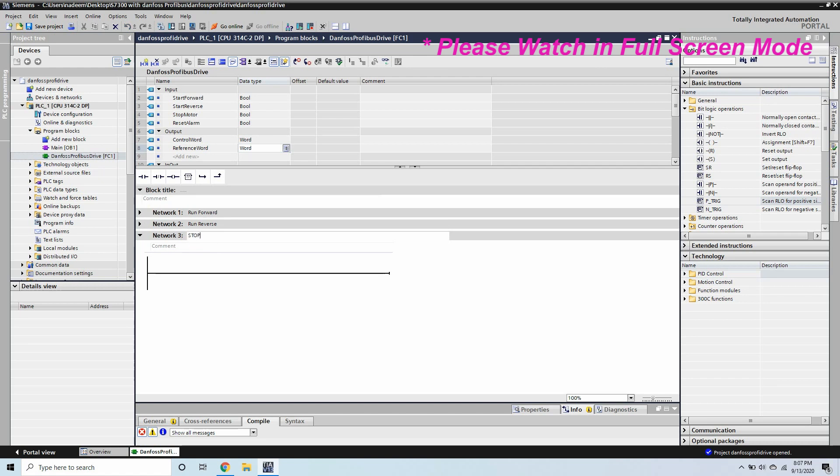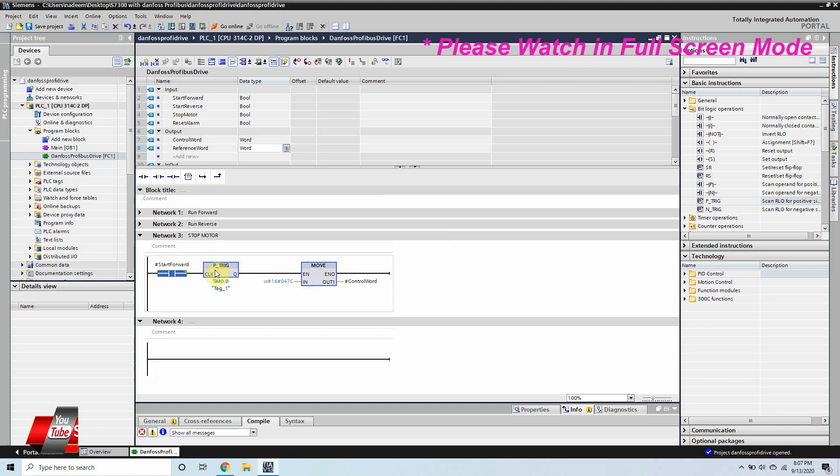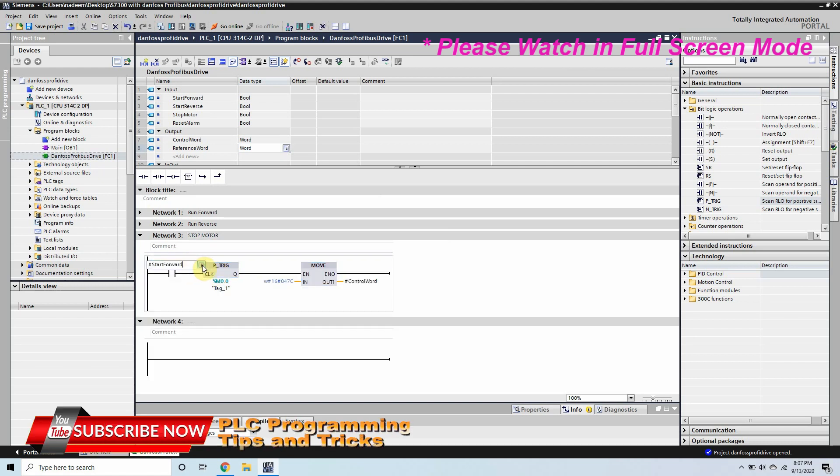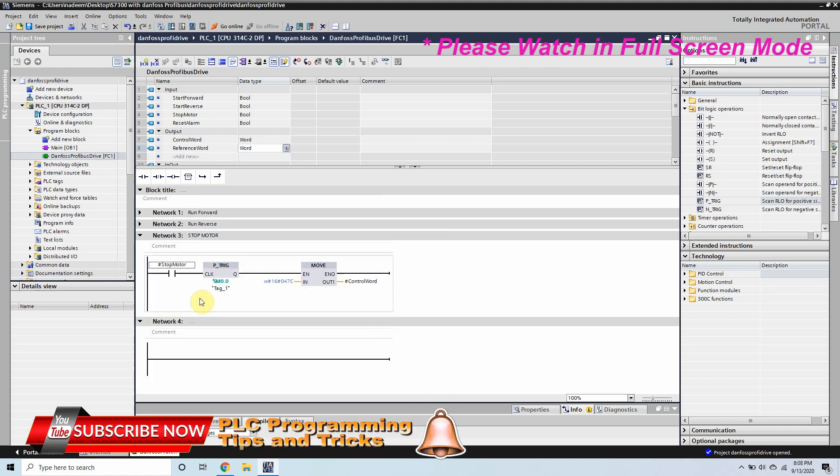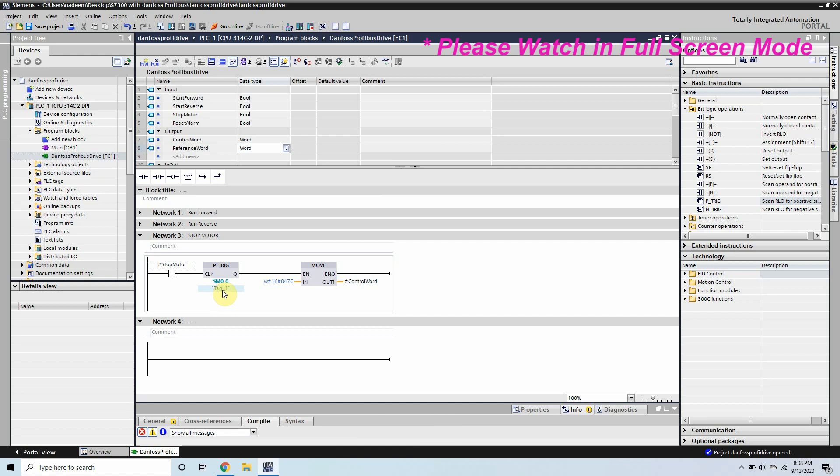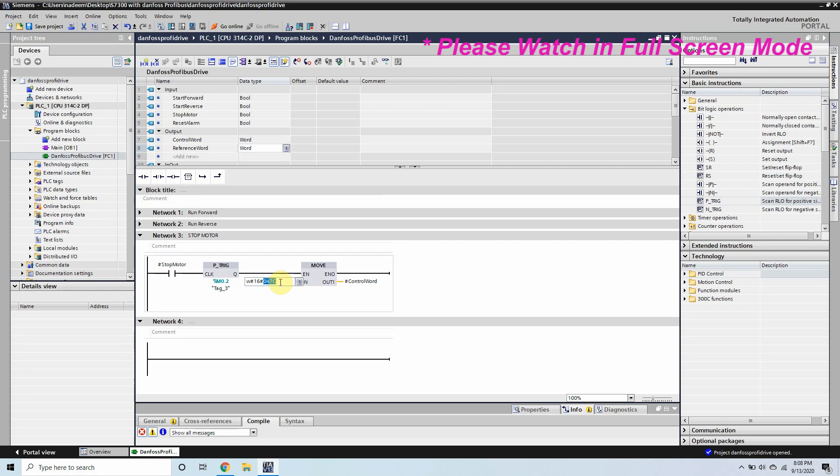In network 3 we will write the code to stop the motor. Same we will copy and paste the logic here, we will change the bit to the stop motor and to stop the motor the code is 0474. We will move 0474 in the control word to stop the motor.